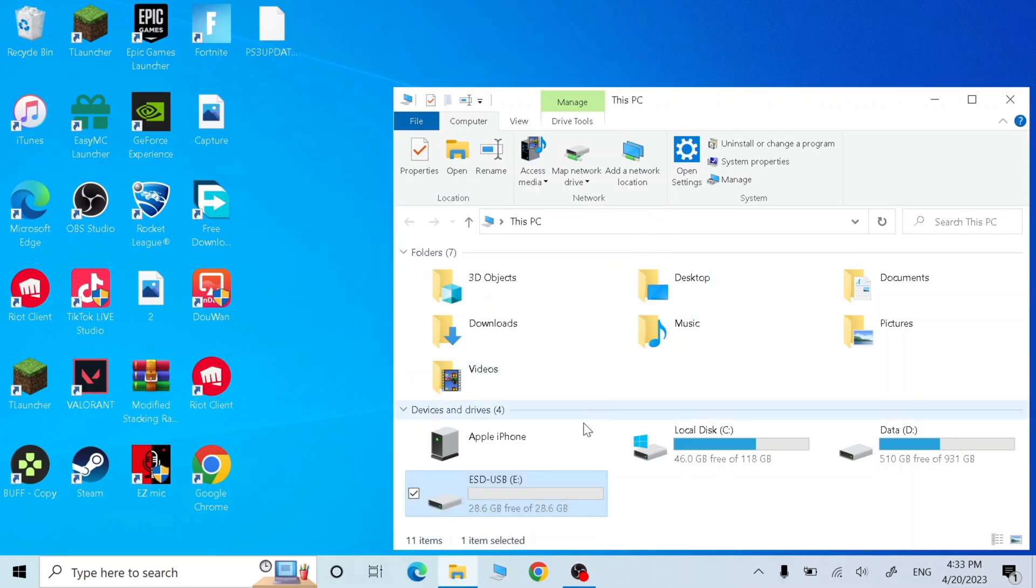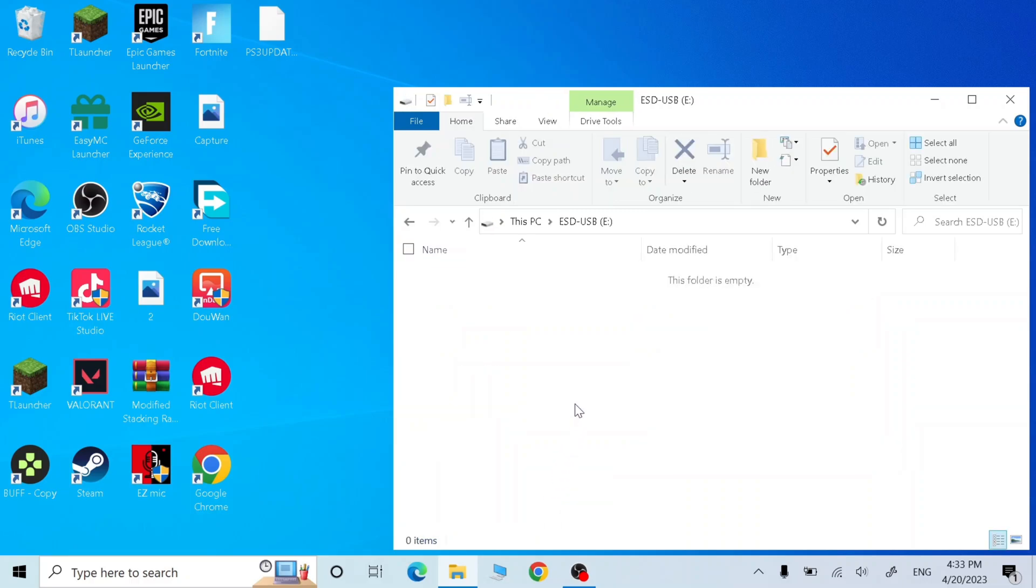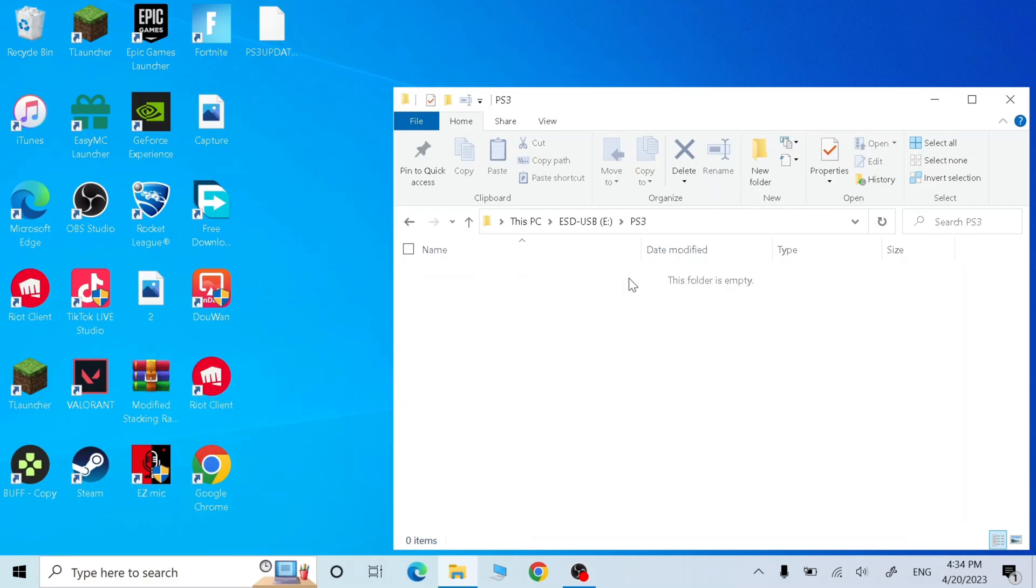Now close this, open your USB, make a folder, name it PS3 with capital letter. Now open PS3 folder, make another folder, name it UPDATE. All of them must be capital letter.